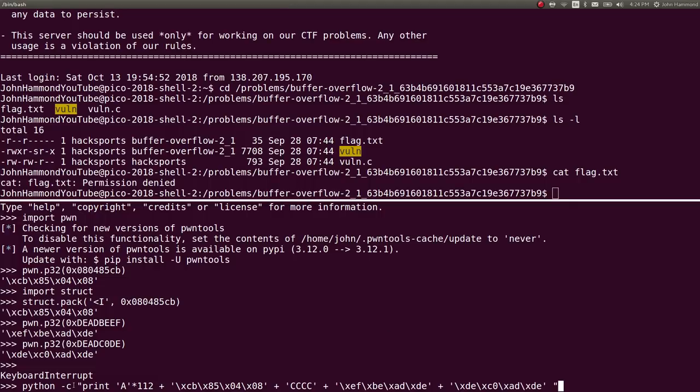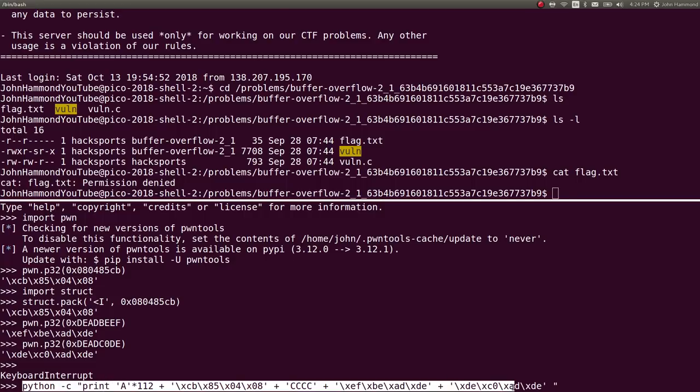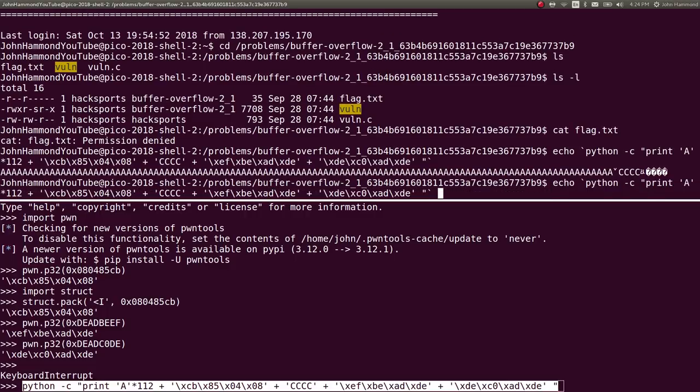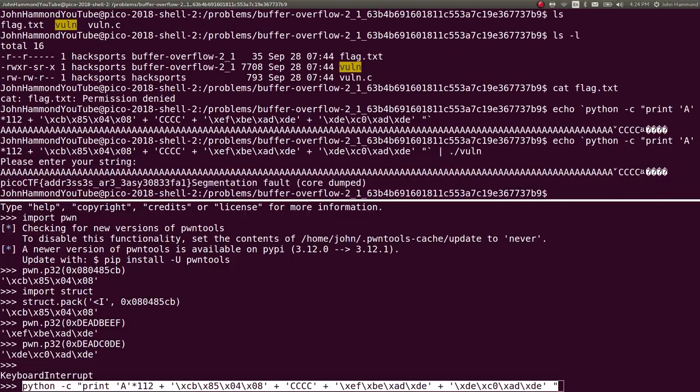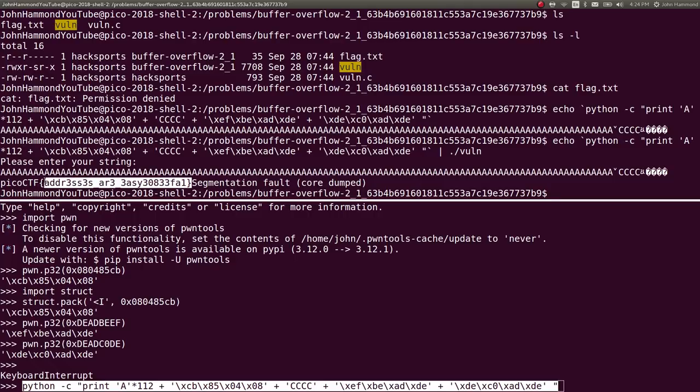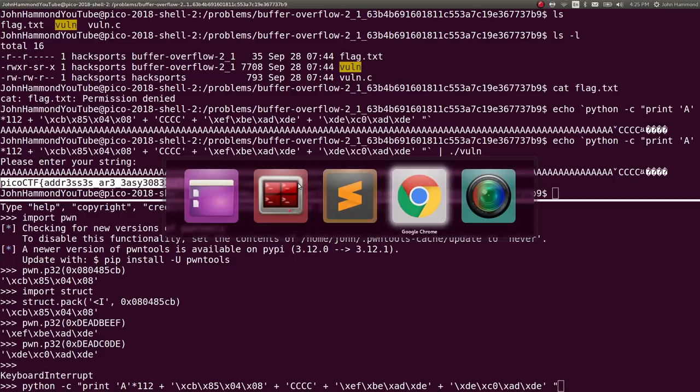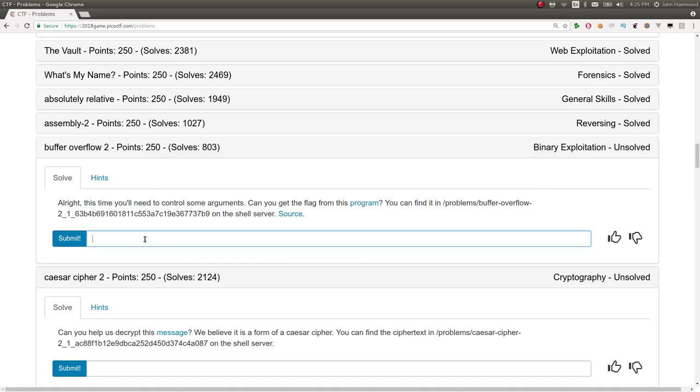So since we have our payload, let's go ahead and copy that. Let's echo that out. So there it is. And now let's pipe it into the vulnerable binary. And we're given the flag, just like that. I know it looks a little bit of a mess here, but you can see it. PicoCTF addresses are easy, and some hex bytes. So just like that, we have our flag. Let's go ahead and submit this.